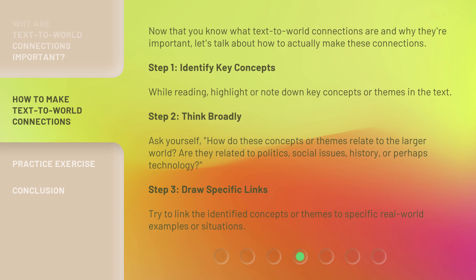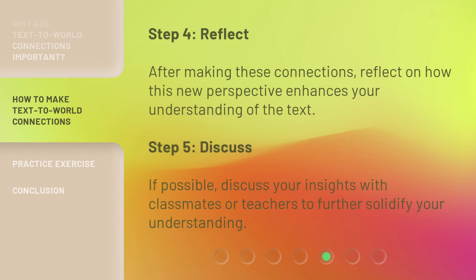Step 3: draw specific links — try to link the identified concepts or themes to specific real-world examples or situations. Step 4: reflect — after making these connections, reflect on how this new perspective enhances your understanding of the text. Step 5: discuss — if possible, discuss your insights with classmates or teachers to further solidify your understanding.